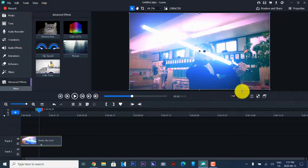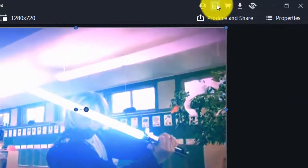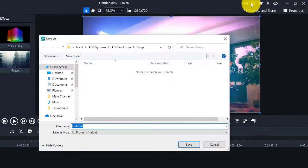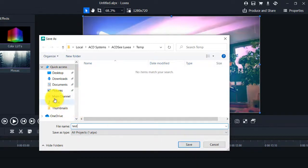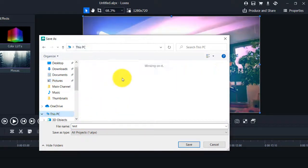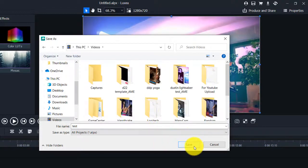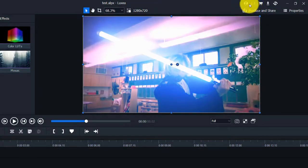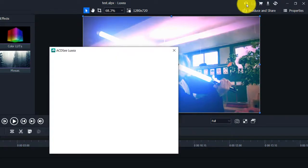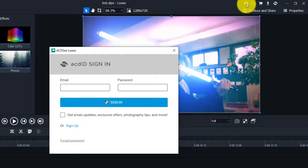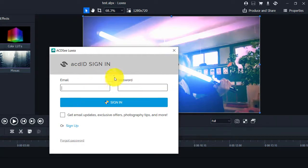This is a lot different than what I imagined. Up here is the save button — we'll go Test and then navigate to Pictures, This PC, Videos, and save. There's also a log-into-your-account button — this is your ACDC sign-in. You can sign in and log in through credentials.